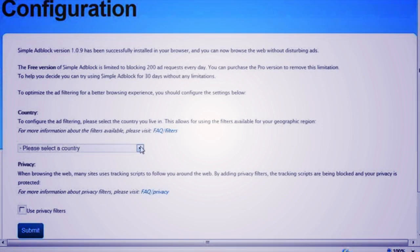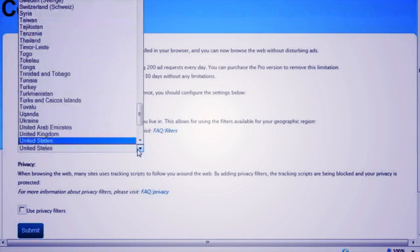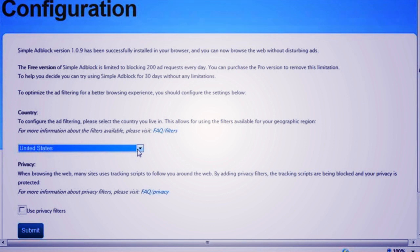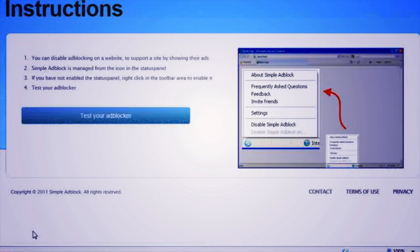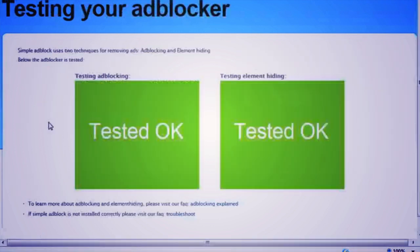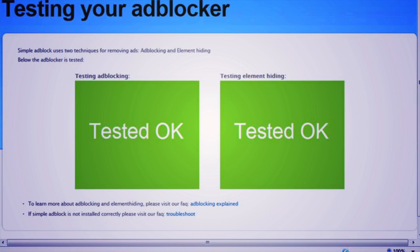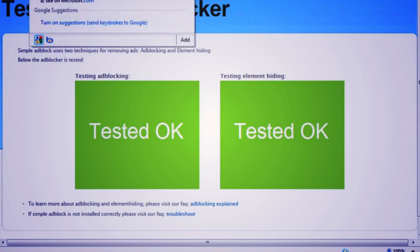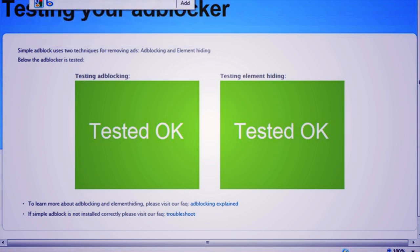Upon installation, a welcome page will appear when you open Internet Explorer. The basic configuration is made on the welcome page, and because Simple Adblock is automatically updated, it will run within Internet Explorer without any further configuration.